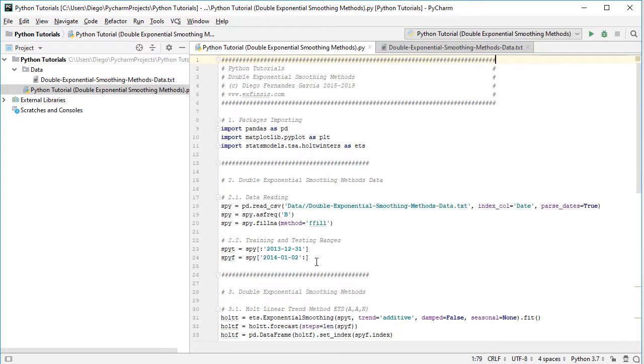Notice that this training and testing ranges delimiting was only included as an example for educational purposes, therefore it can be modified according to your needs.